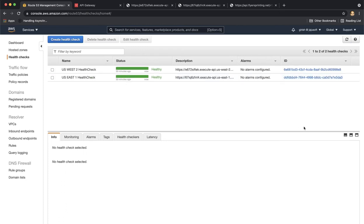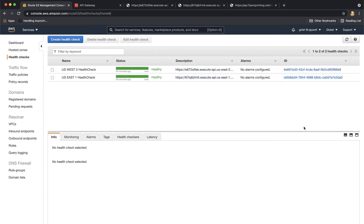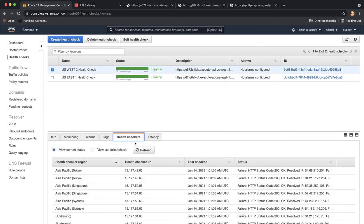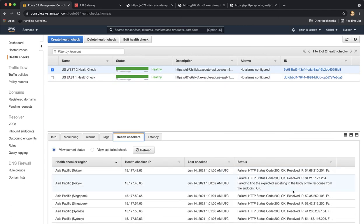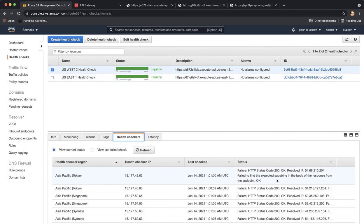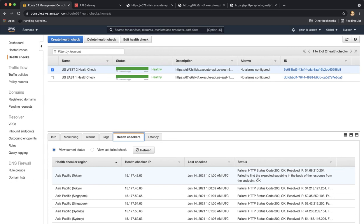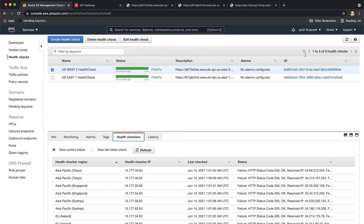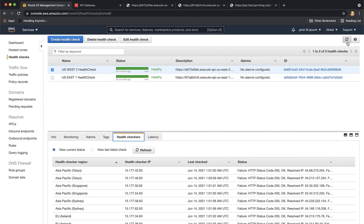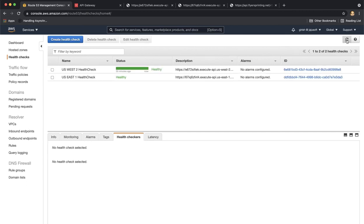If I see the health checker, it's already started getting the failure because it's getting 200 okay status from HTTP, but it cannot find the string okay. That's why it's considering this endpoint as unhealthy. So very soon it will start changing the status here to unhealthy. I'm going to pause the video for a minute or so and we'll resume when it's unhealthy.